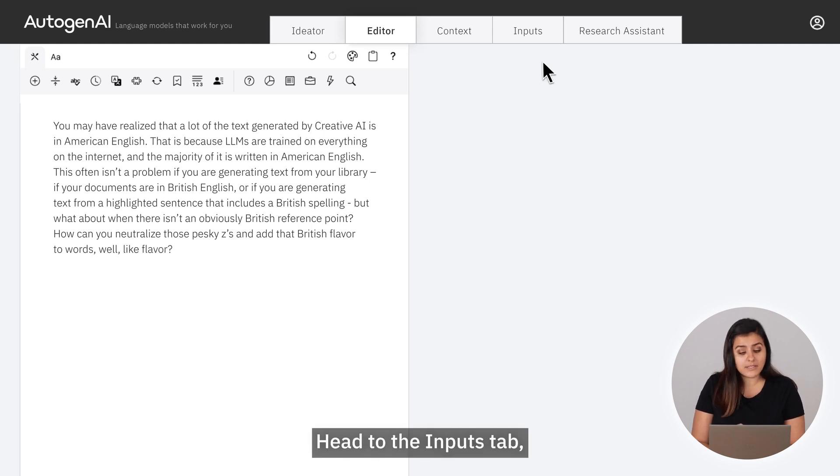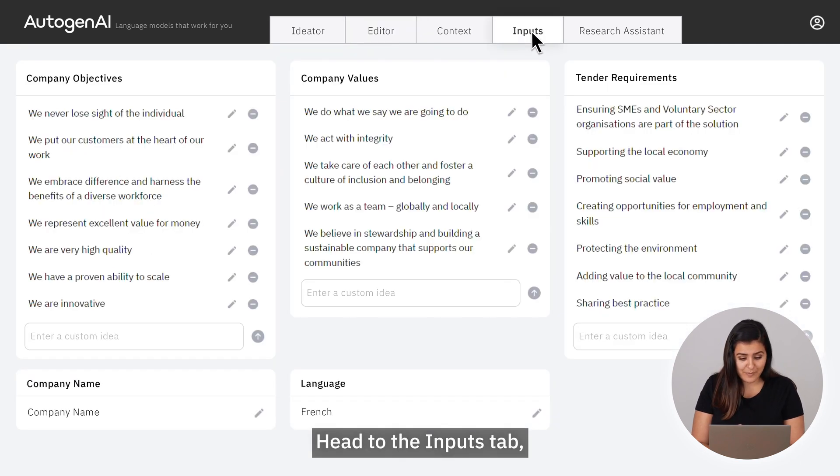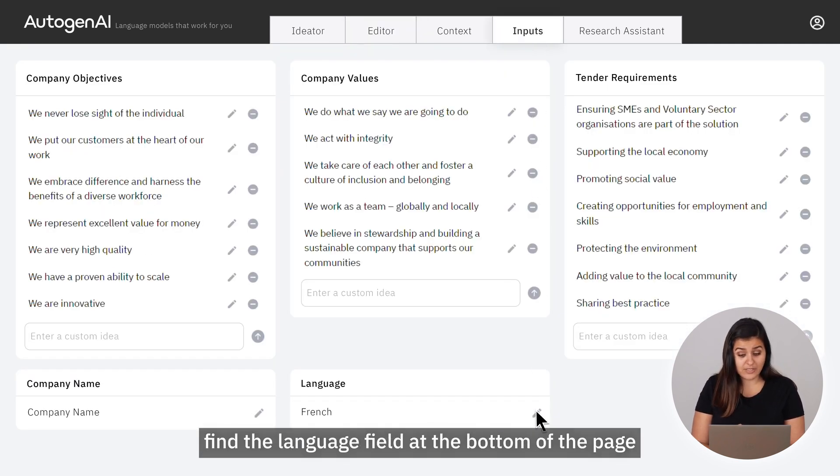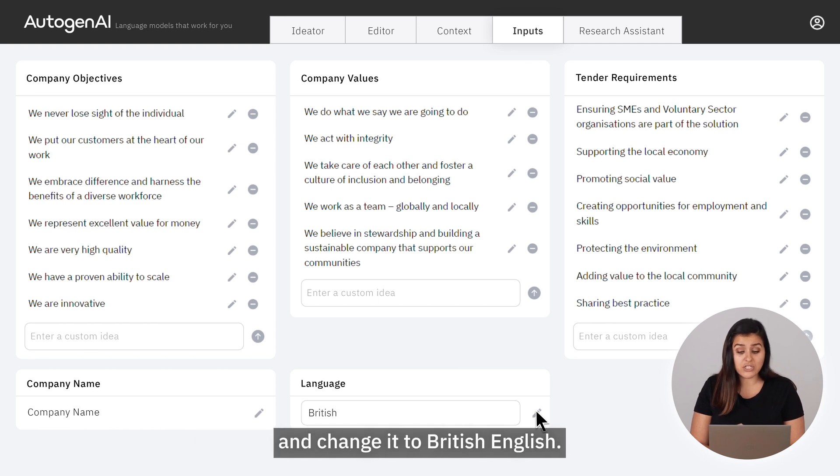Head to the Inputs tab. Find the Language field at the bottom of the page and change it to British English.